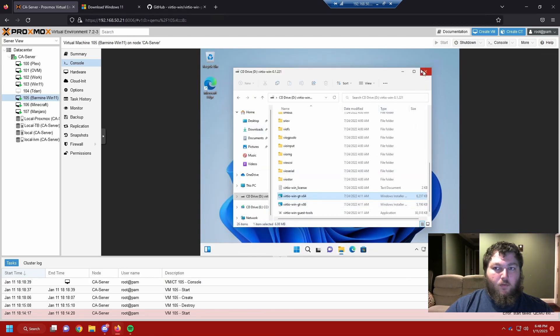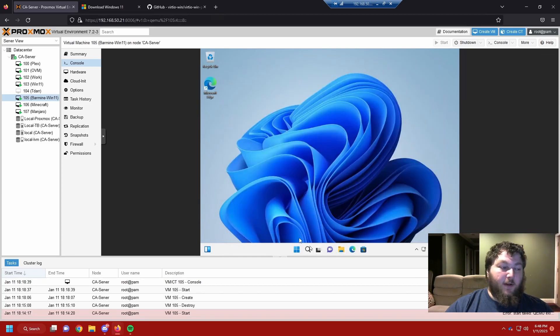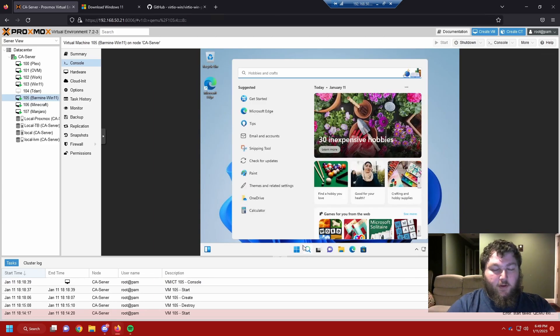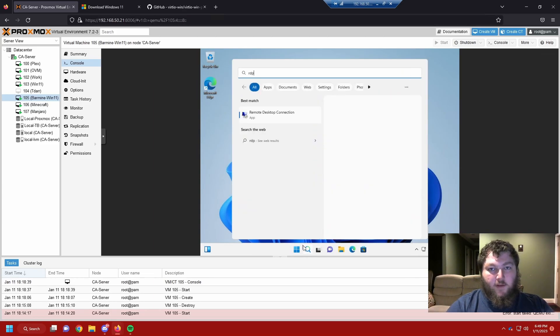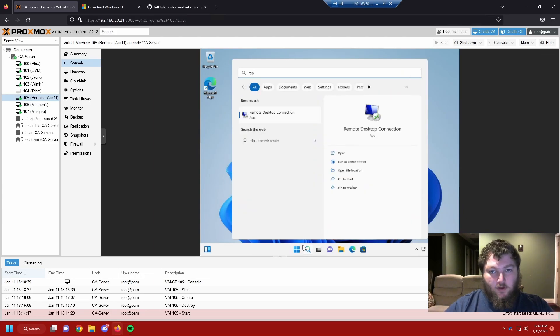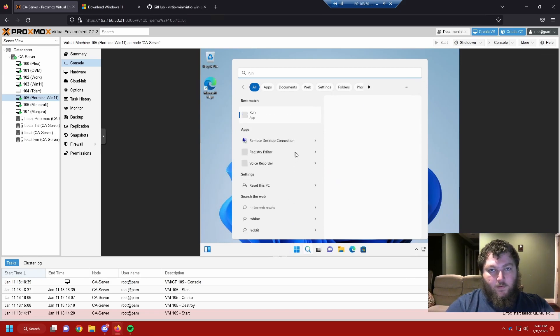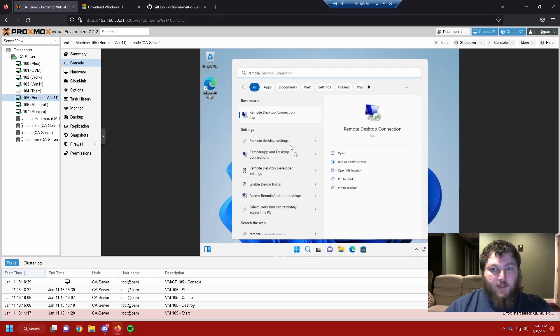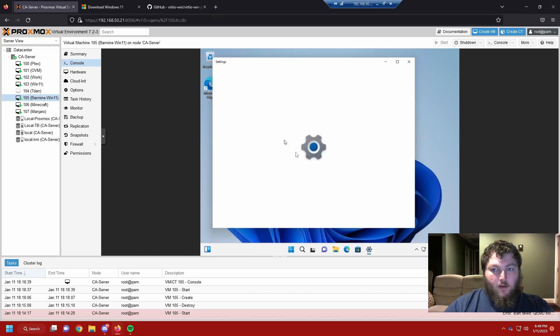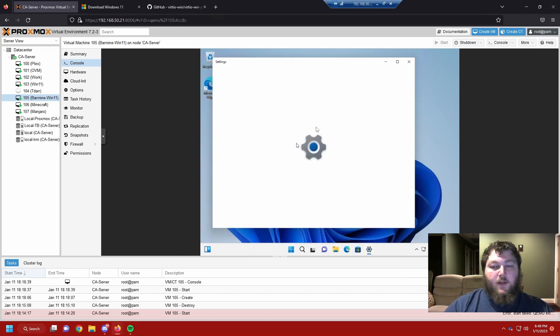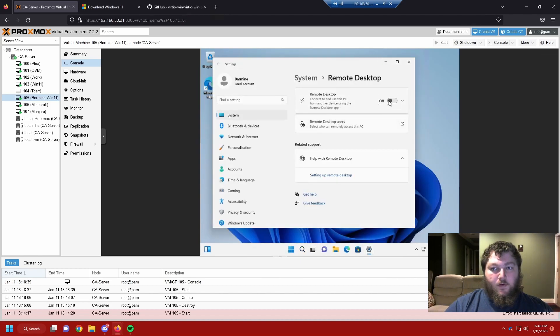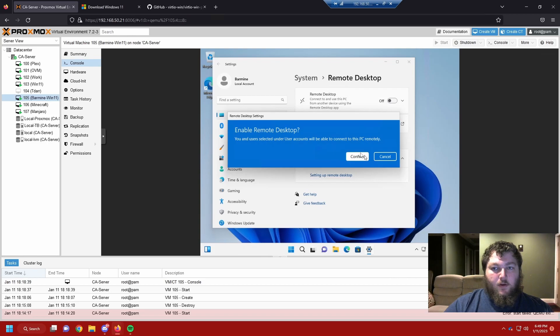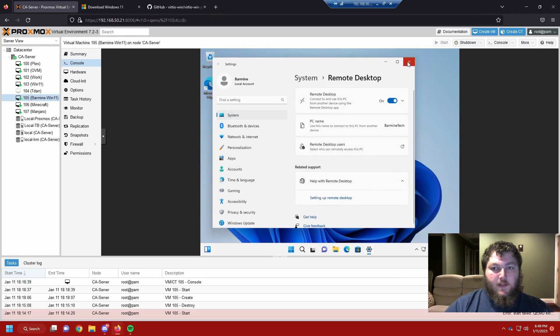So if you don't want to access it through Proxmox, you're probably not going to be able to just hop on the machine. So we do need to enable RDP so you can remote into this machine. So we're going to do remote desktop settings. And we need to turn it on. So you're going to turn it on. We're going to confirm it. And now we're actually able to remote into this desktop.